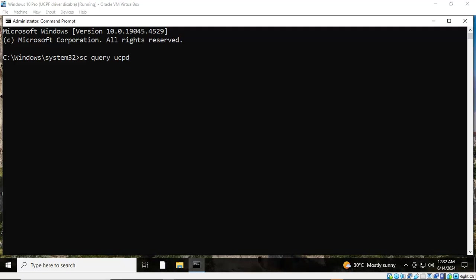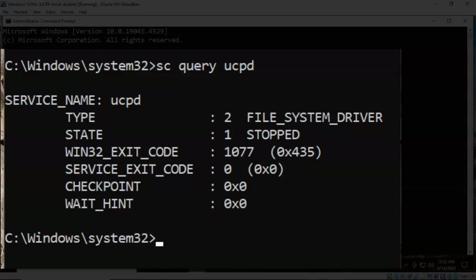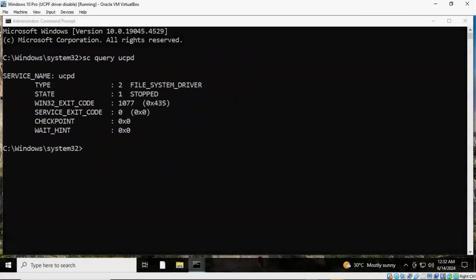We're back up and running. I've opened up my command prompt as administrator and again at the prompt I've typed in SC space query space UCPD. We're going to check the status of this UCPD driver. With everything typed in correctly I'm going to go ahead and hit enter, and we can see that that driver has been disabled.